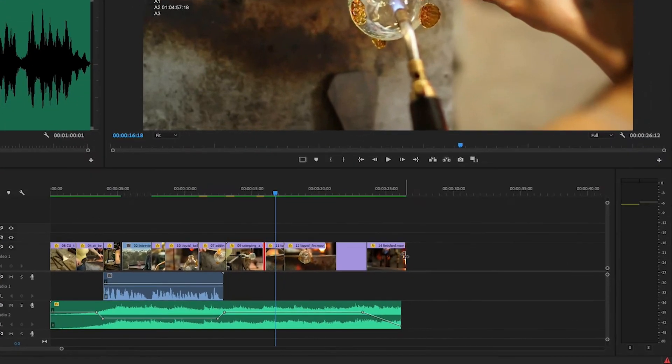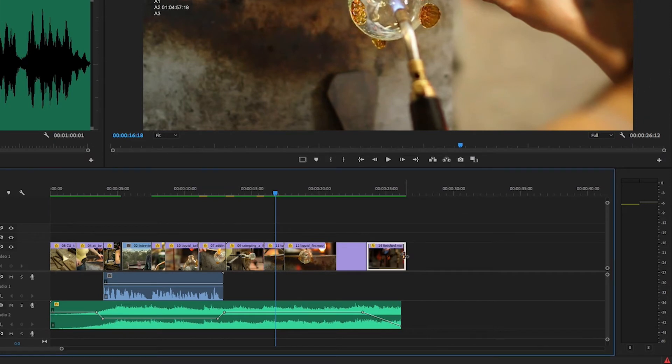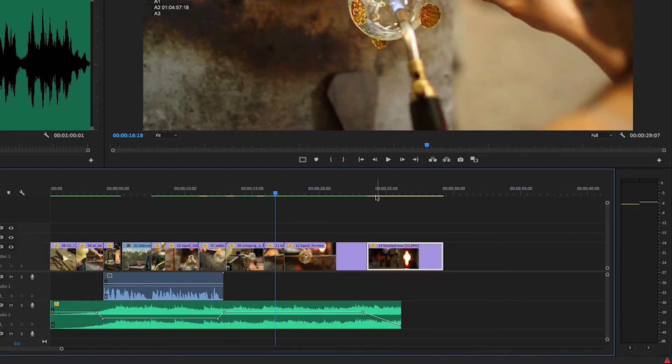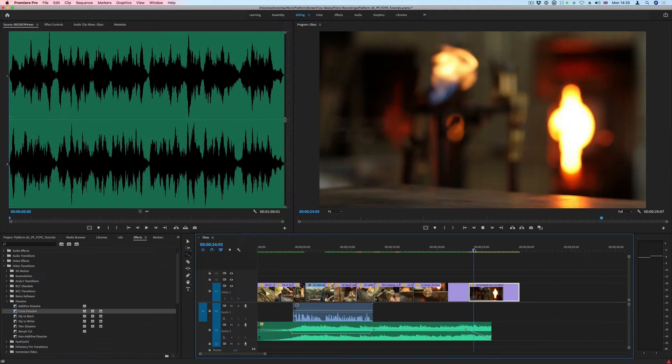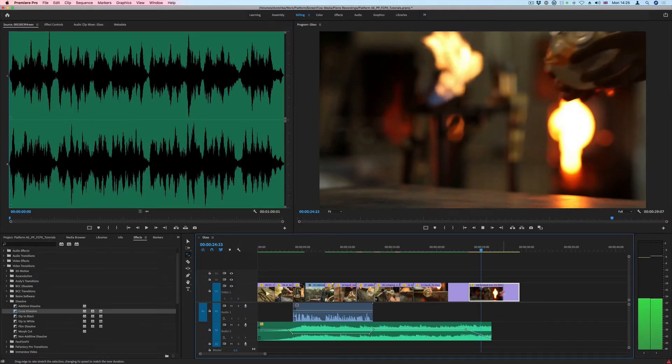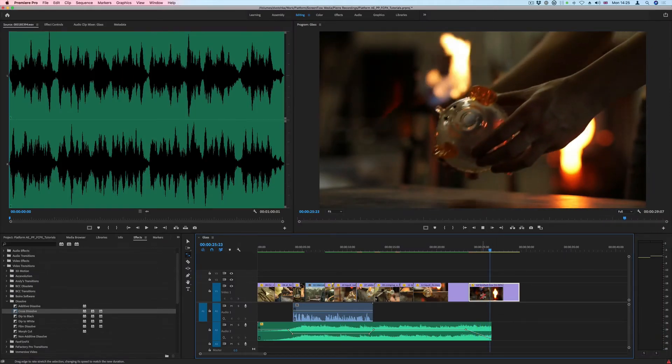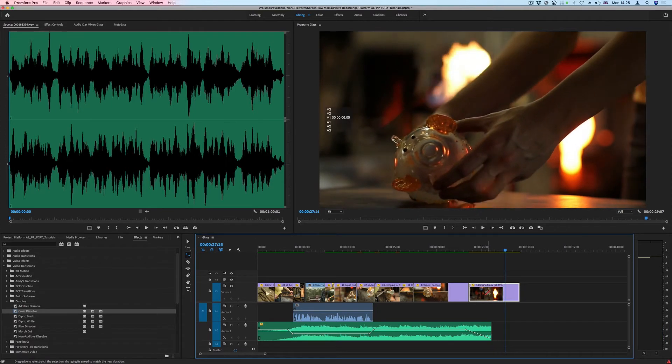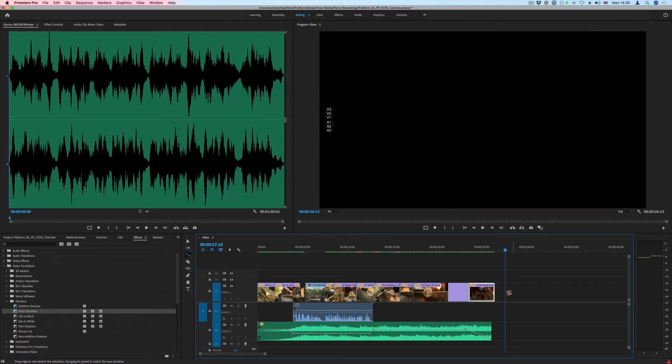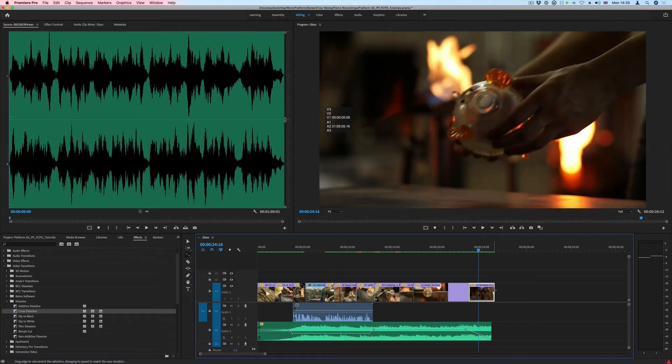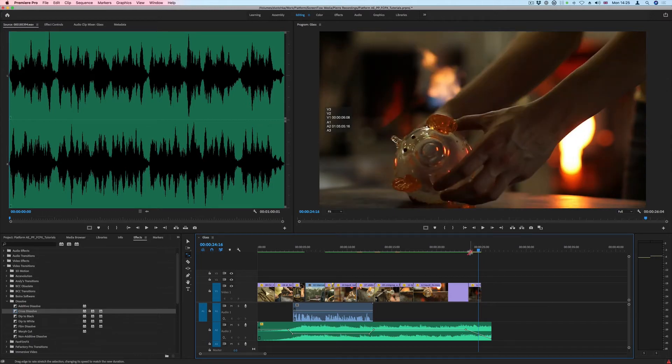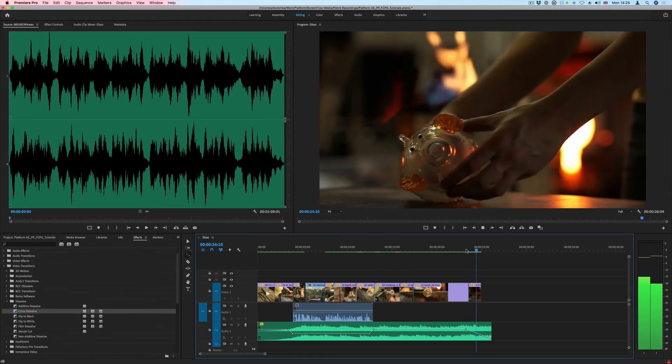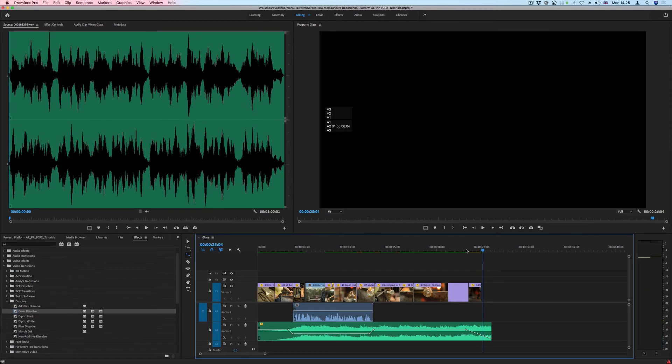Using the Rate Stretch tool, we can speed up or slow down a clip. In this example, I'm adding frames to that clip, so I'm slowing it down. If I undo that and take it to the left, then I'm removing frames, so I'm speeding it up.